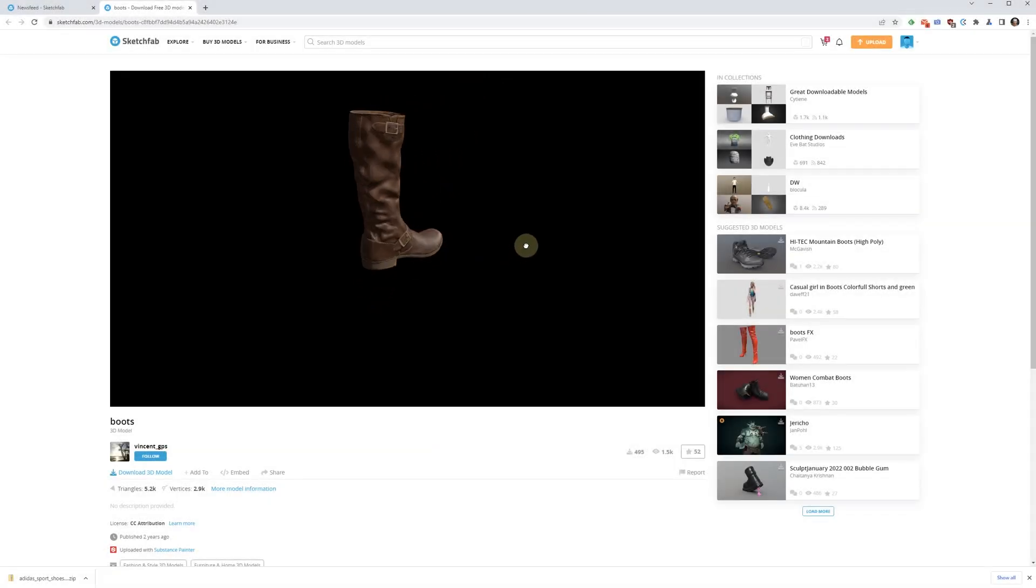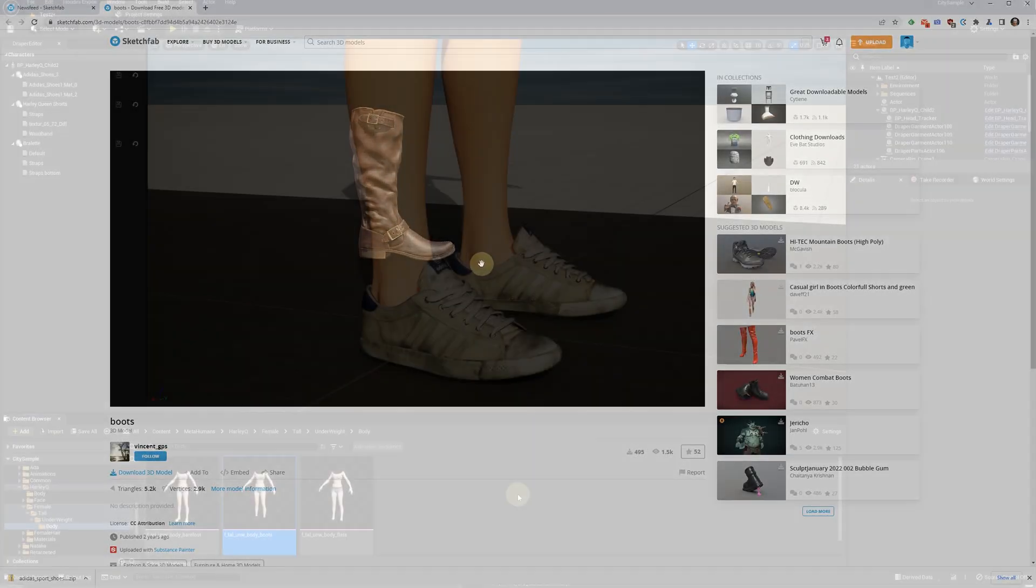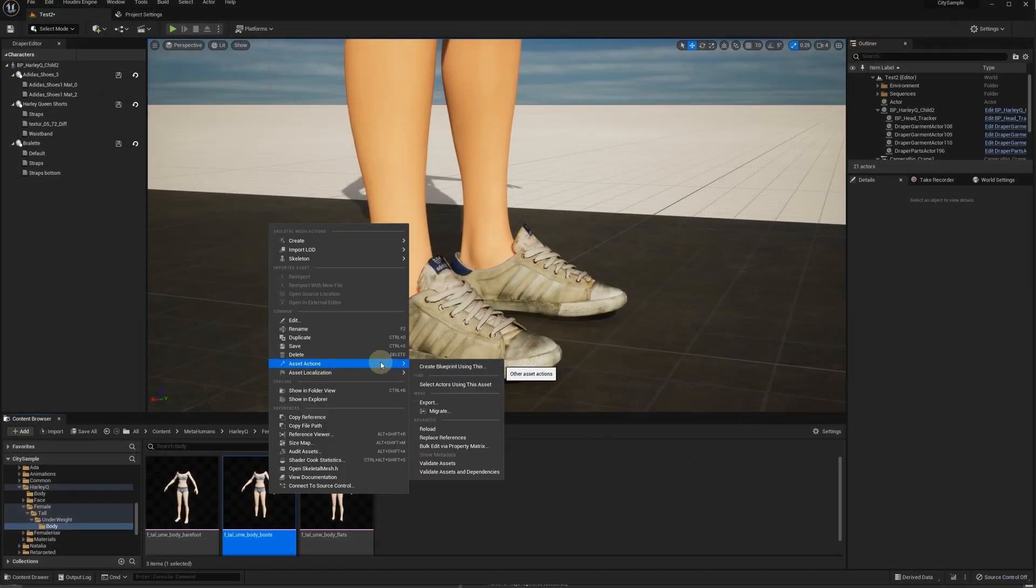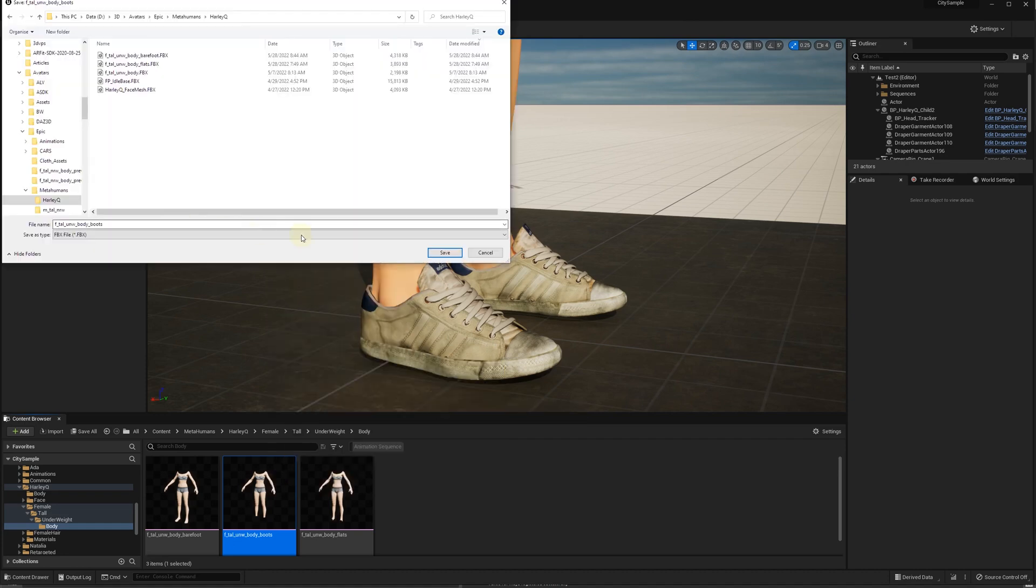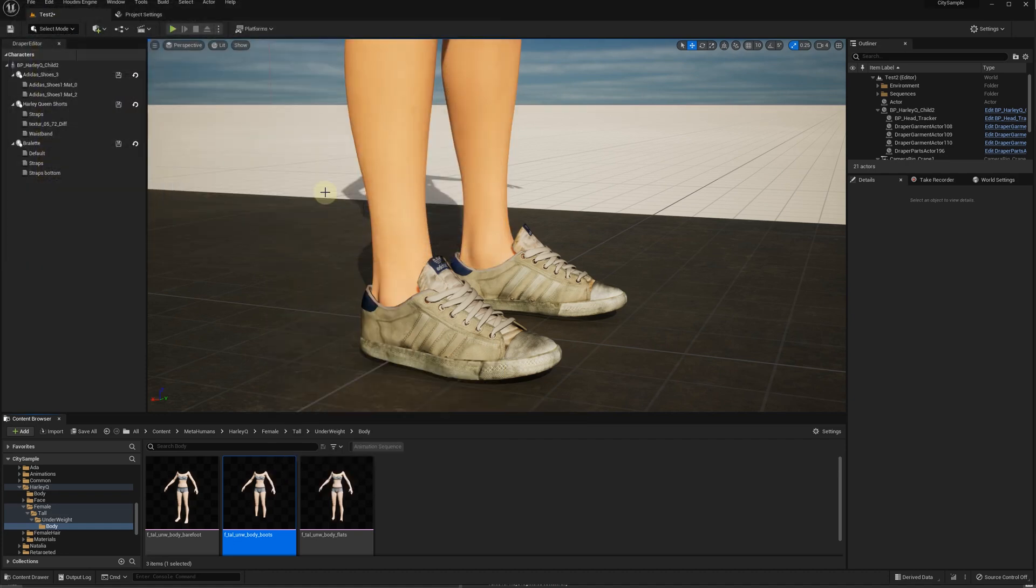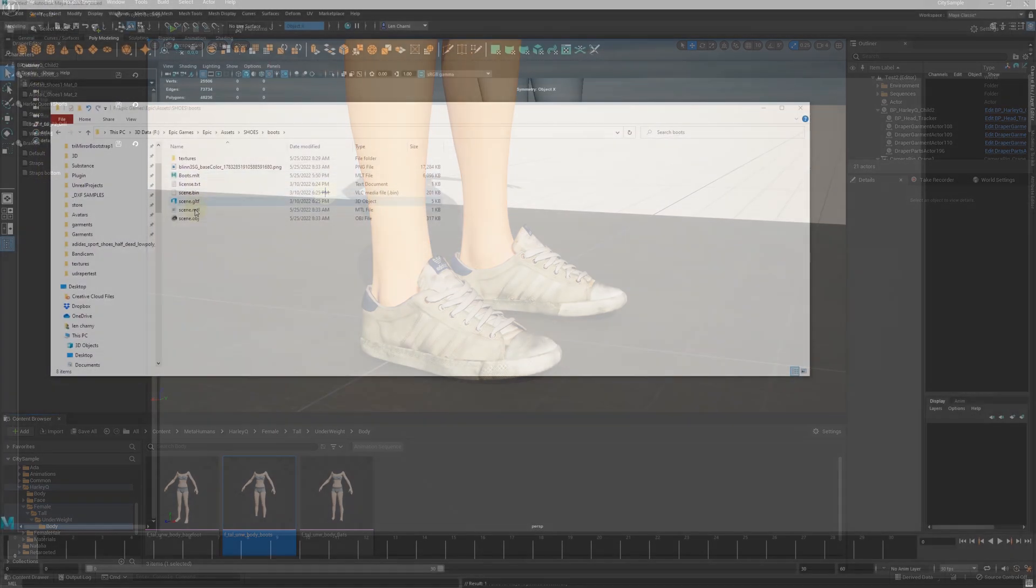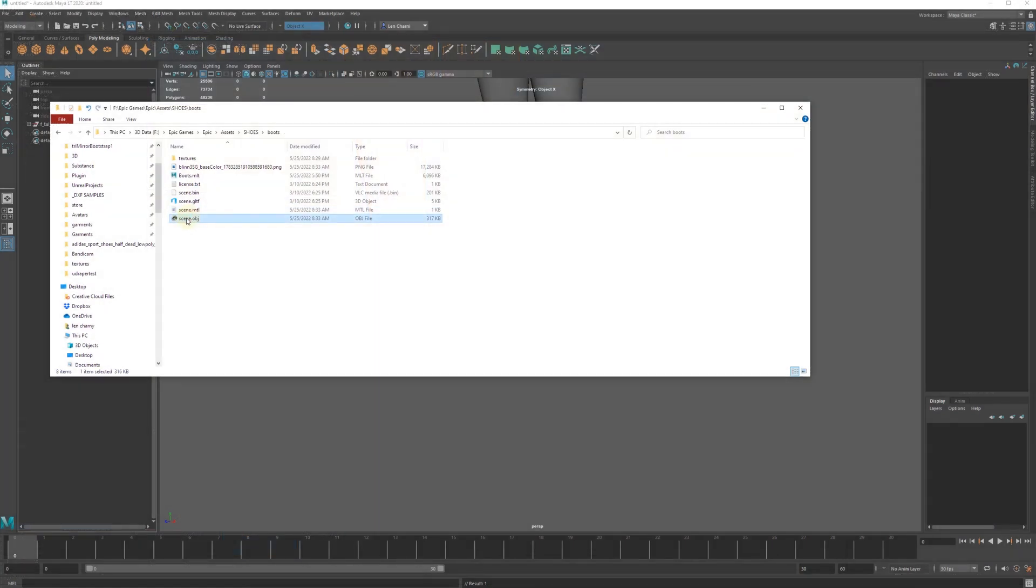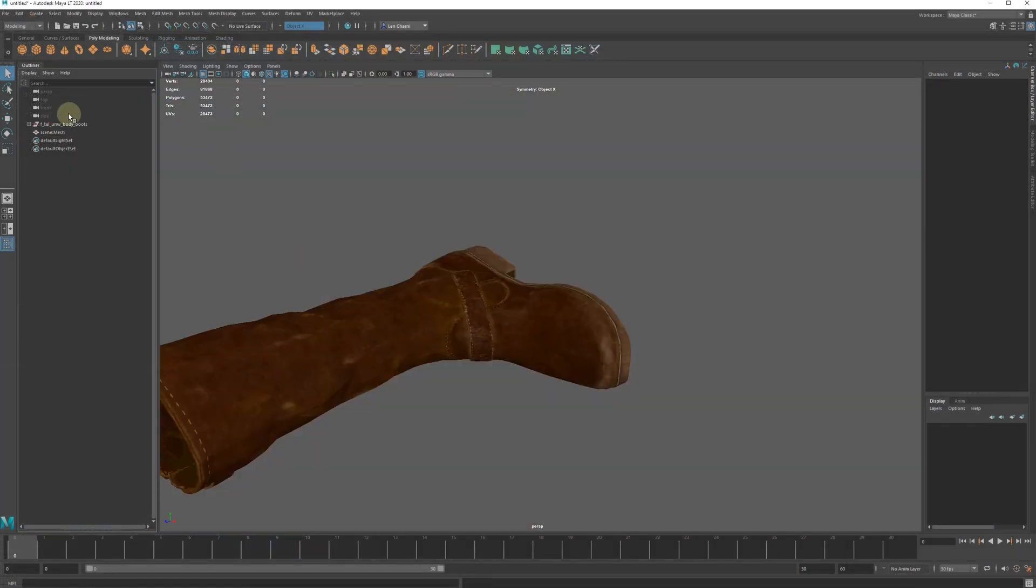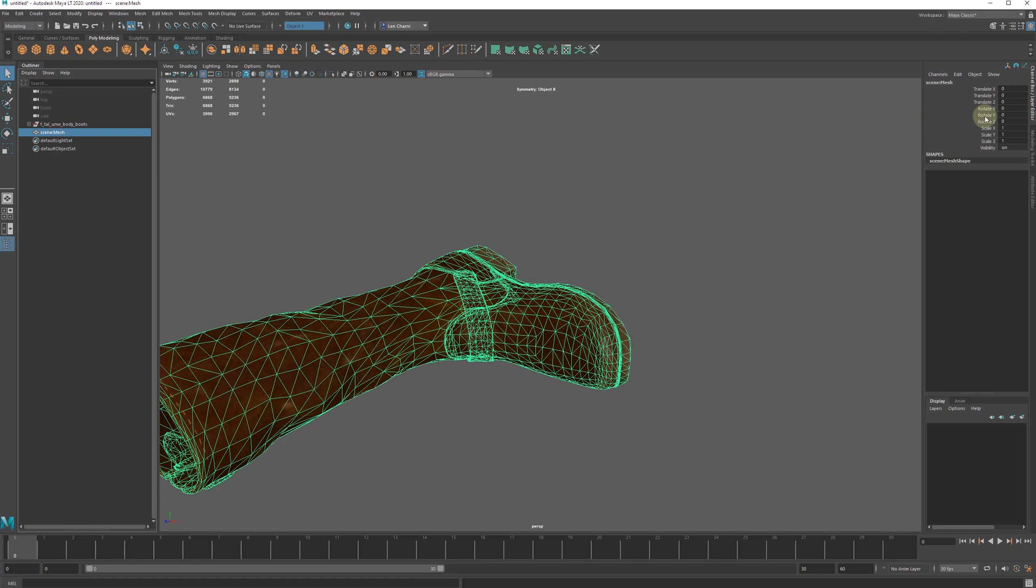Let's repeat this process for these boots. This time, we export the body mesh with the feet cut for boots. Repeat the boot scaling and positioning.